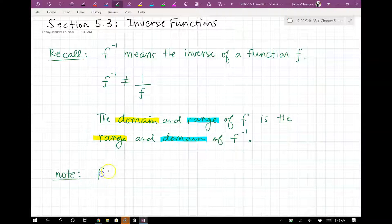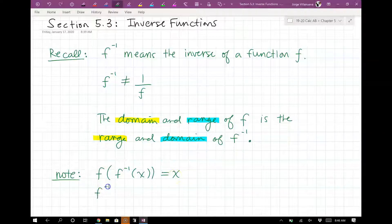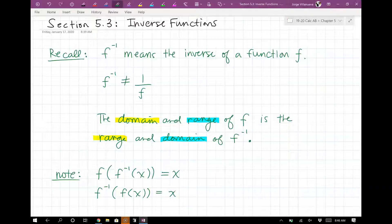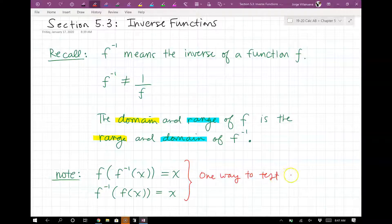You should know that if you compose your original function with its inverse function, the result is X. That's one way you can check to see if two functions are inverses of each other. If you compose them with each other and the result is X in both situations, then you know you have an inverse. Remember, you have to check both: F of F inverse and F inverse of F. If they're both equal to X, then they're inverses of each other.